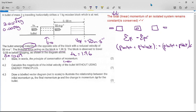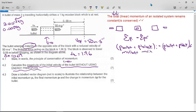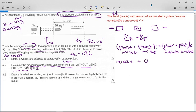We need to calculate the magnitude of the initial velocity of the bullet without using energy principles. The momentum equation expands to: m·vi(bullet) + m·vi(block) = m·vf(bullet) + m·vf(block). The initial mass of the bullet is 0.002 kg and we're solving for its initial velocity. The block is at rest initially, so its initial momentum is zero.